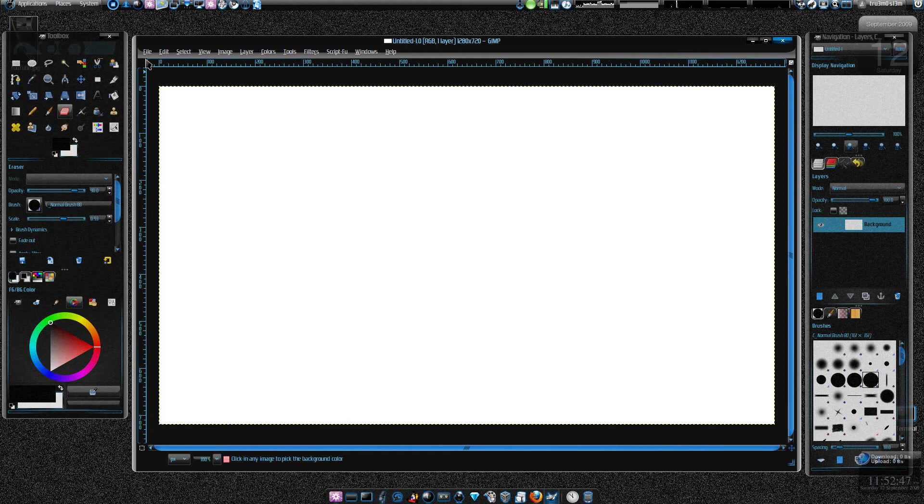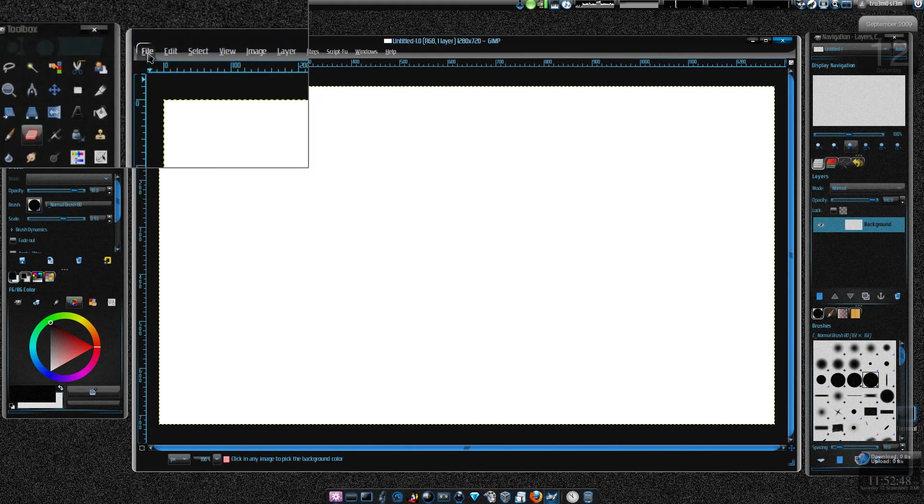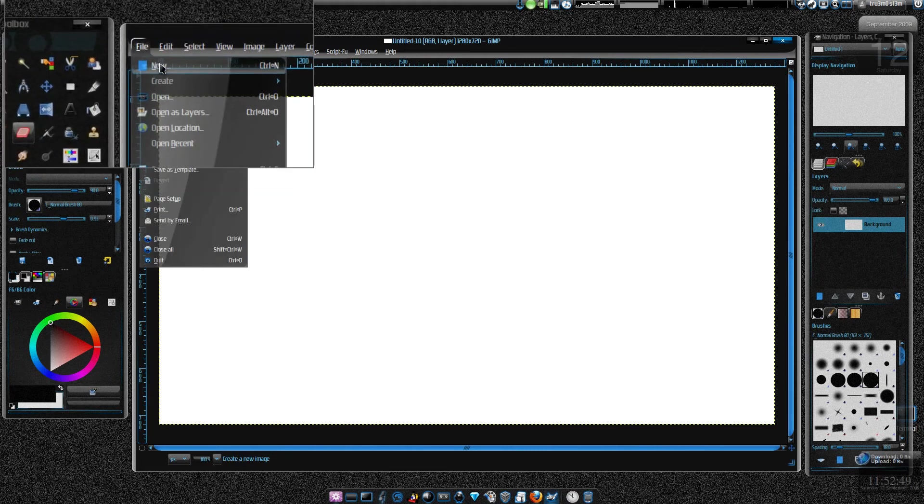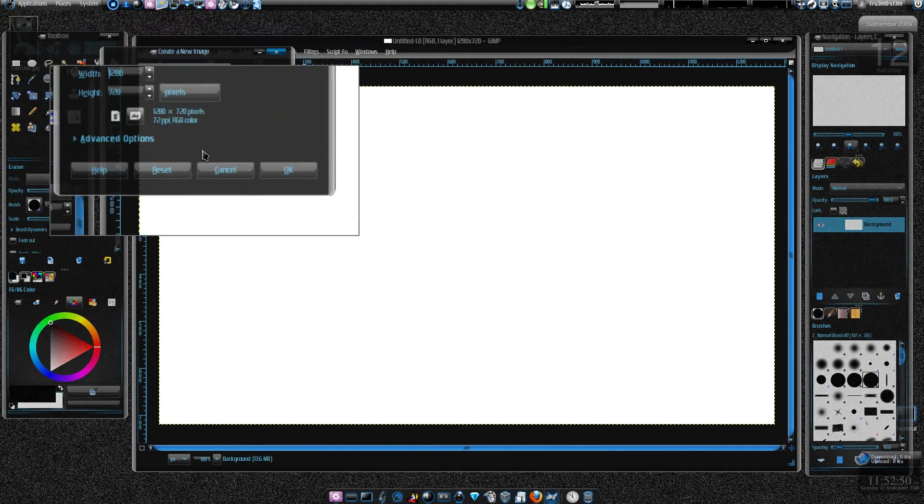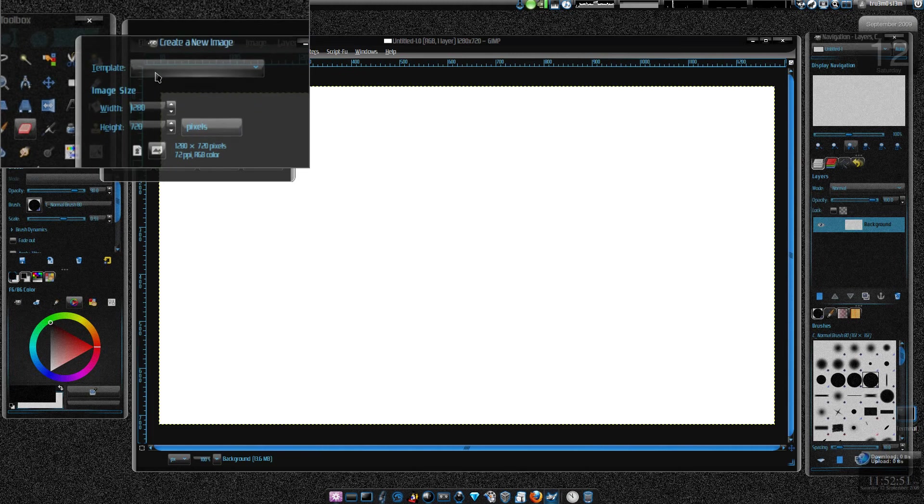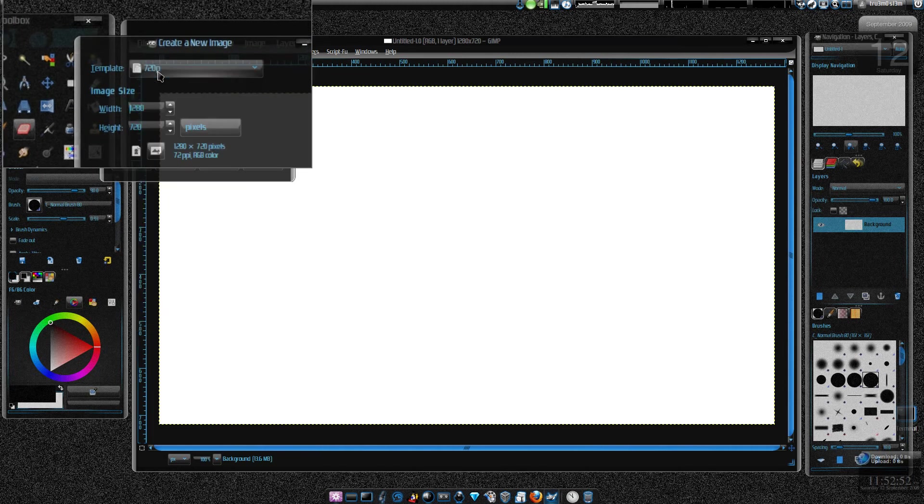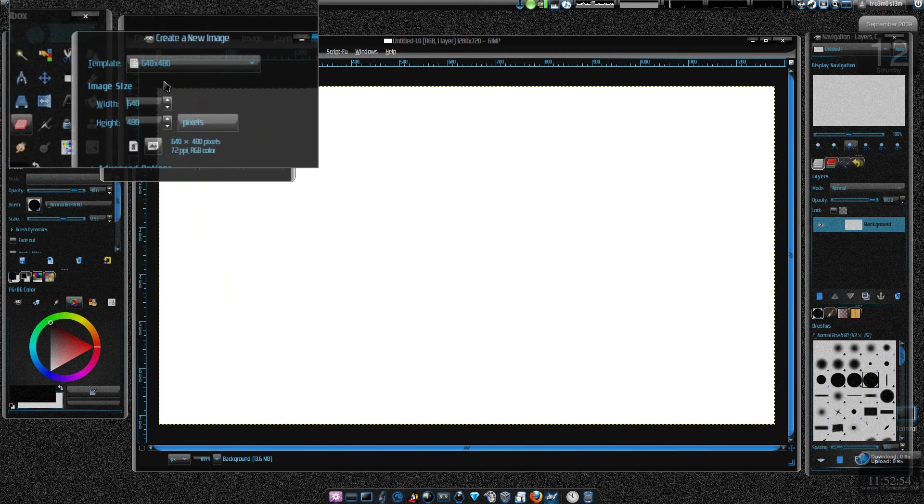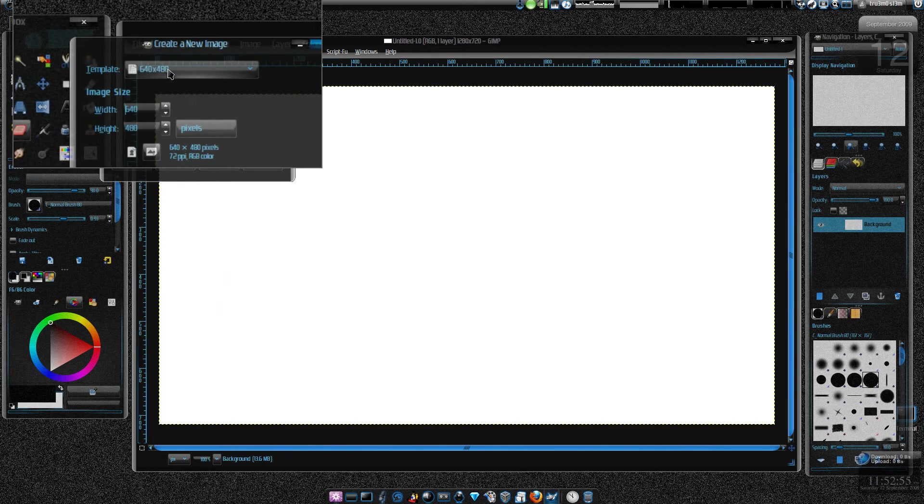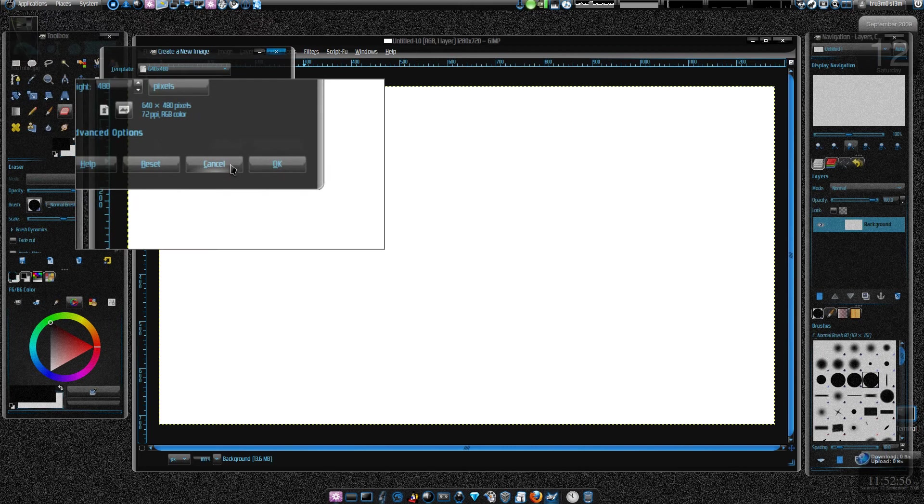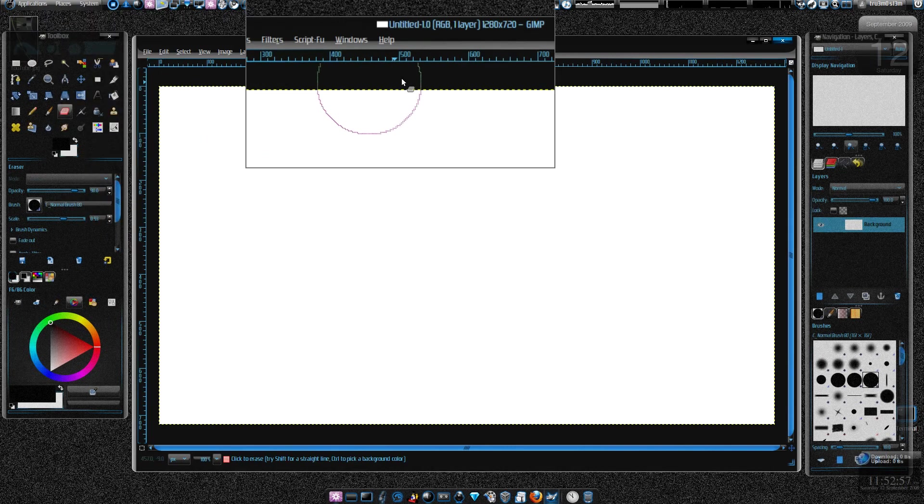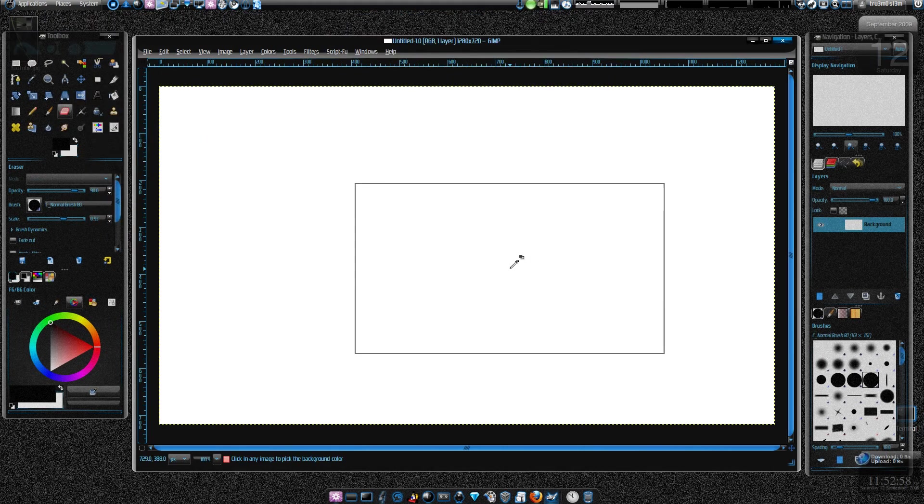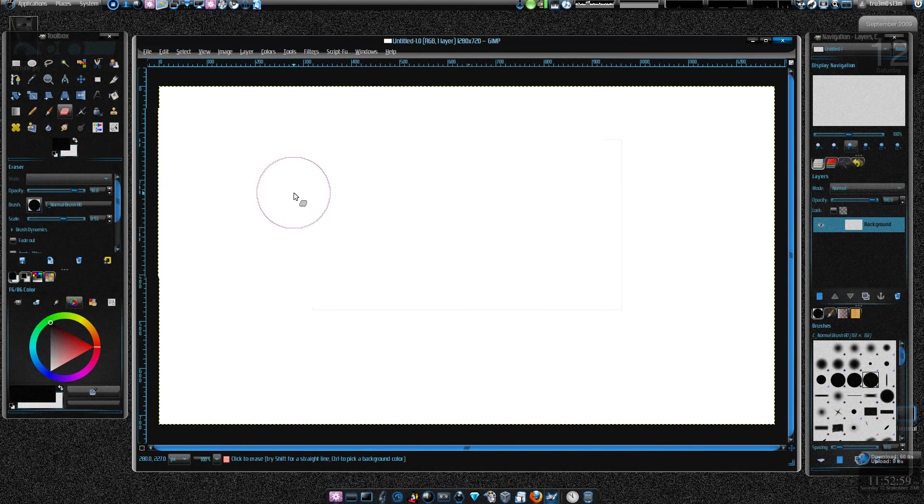Just press on file, create new. I've already done that. Choose 720p HD 480, whatever template you have. I've got a 720p template.